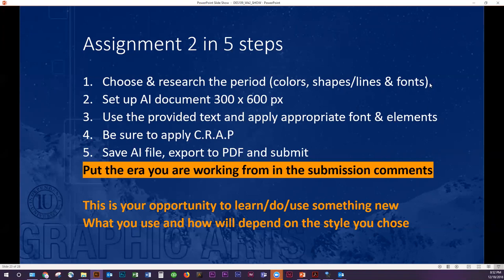Number four: make sure to apply CRAP — contrast, repetition, alignment, and proximity — because you don't want it to look like crap. Number five: save the Illustrator file. You always want to make sure you save your native files, export it to PDF, and submit it. I cannot view an Illustrator file online, so please do not upload that. Don't upload zipped folders — I need the PDF so that I can grade your work. In the submission comments, please put the era that you are working from.